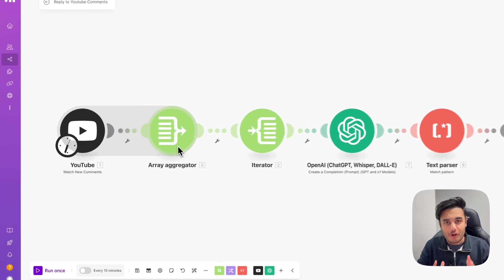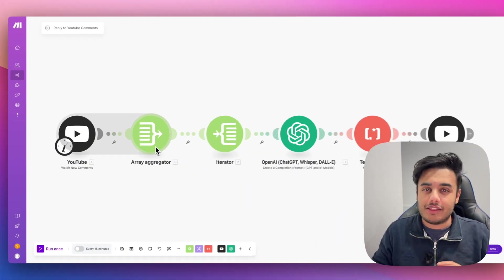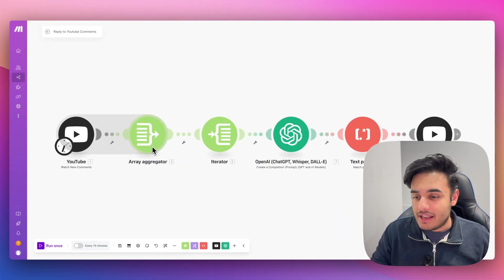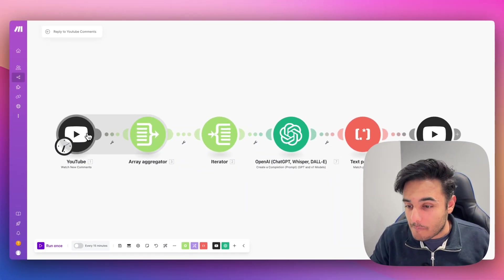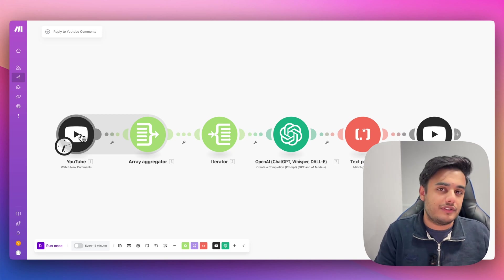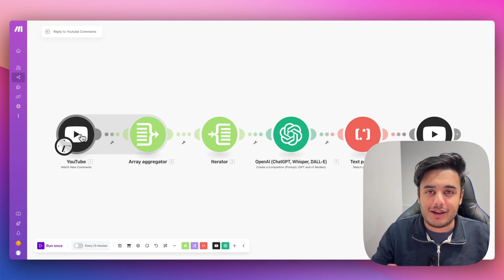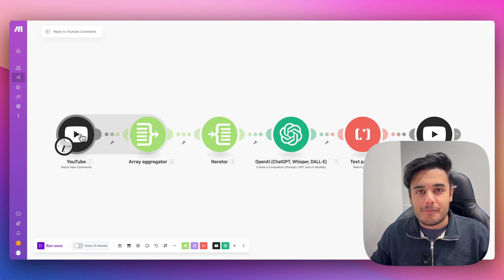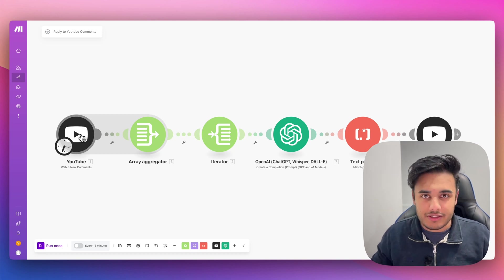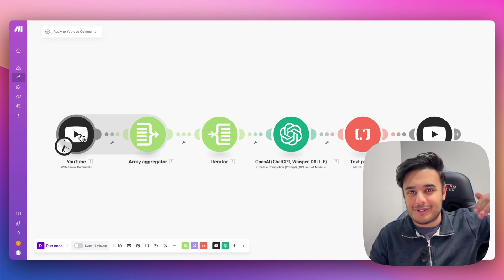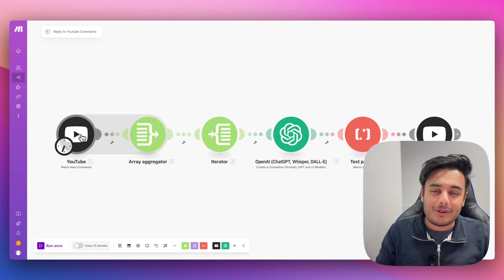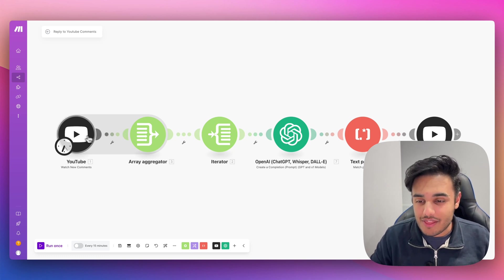And the reason we need the array aggregator is because we're going to get a bunch of comments that come in the last 15 minutes. You might even get one or two, depending how popular your YouTube channel is. But you know, we're going to try and future proof this when we actually grow to another level on YouTube. So you're going to get a bunch of comments in the last 15 minutes.